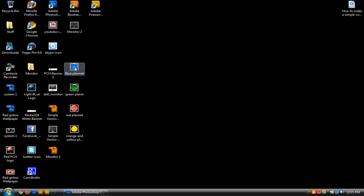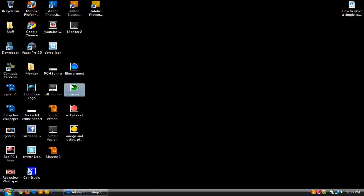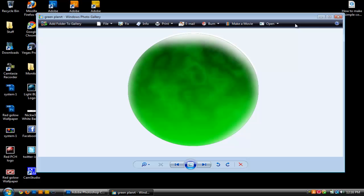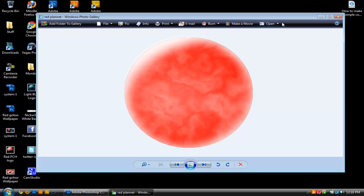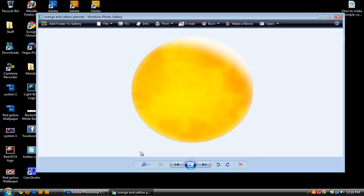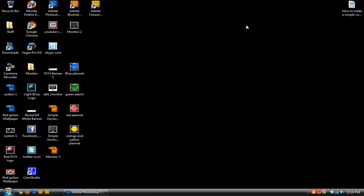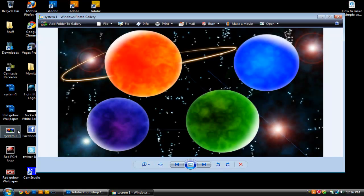I have all four of my planets. I have a blue one, a green one, a red one, and then the yellow one which I made last time in that video. We're going to be putting them all into a little picture that looks like this. So anyway, let's go ahead and get started.